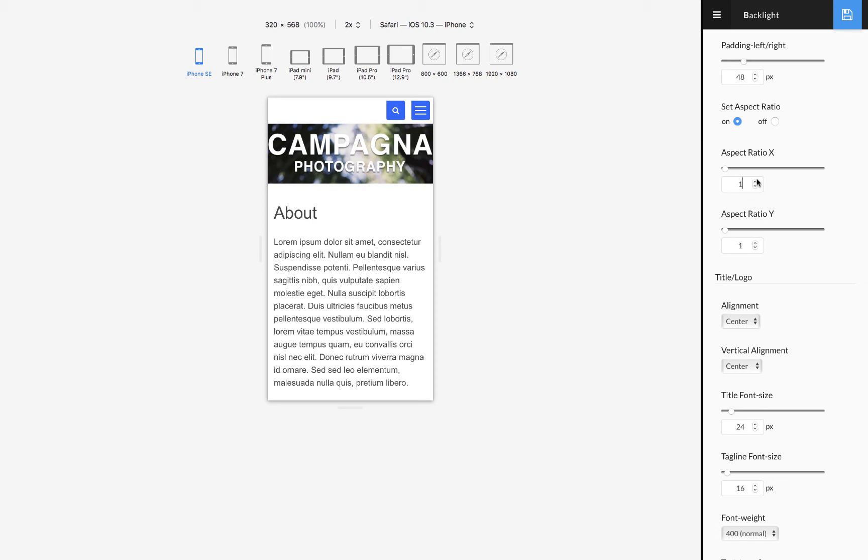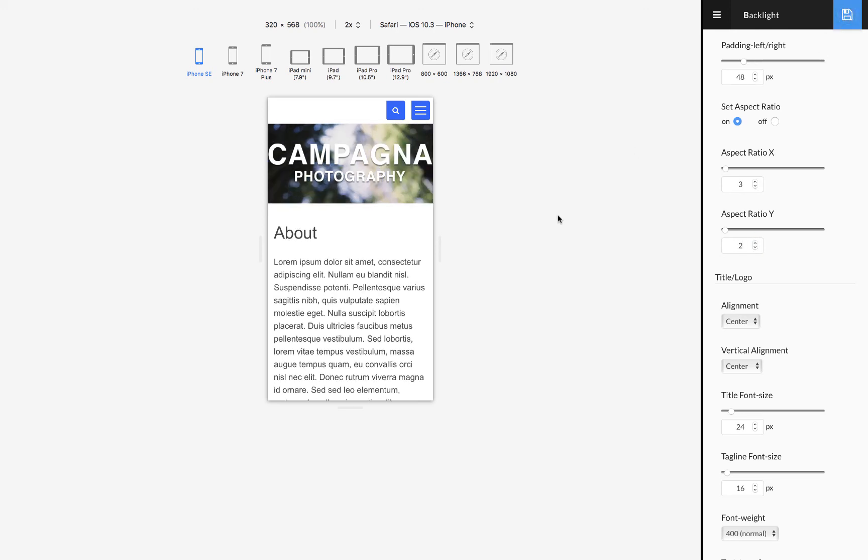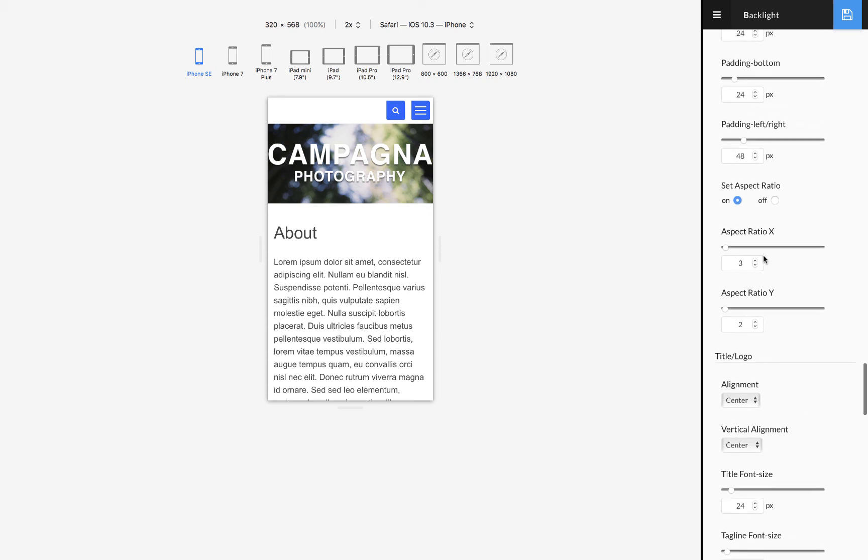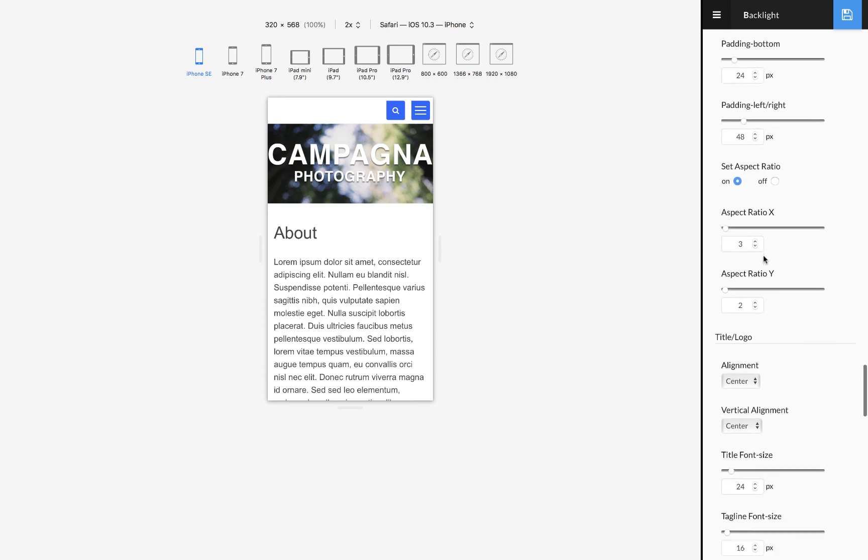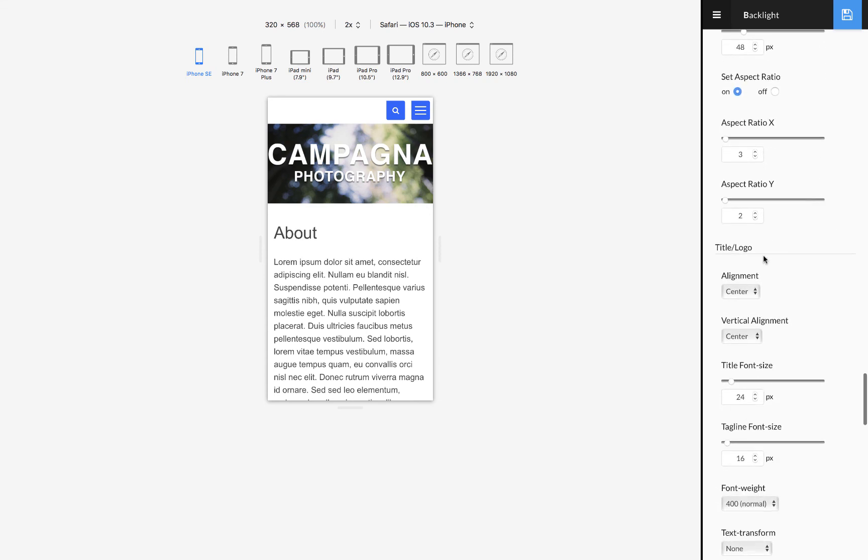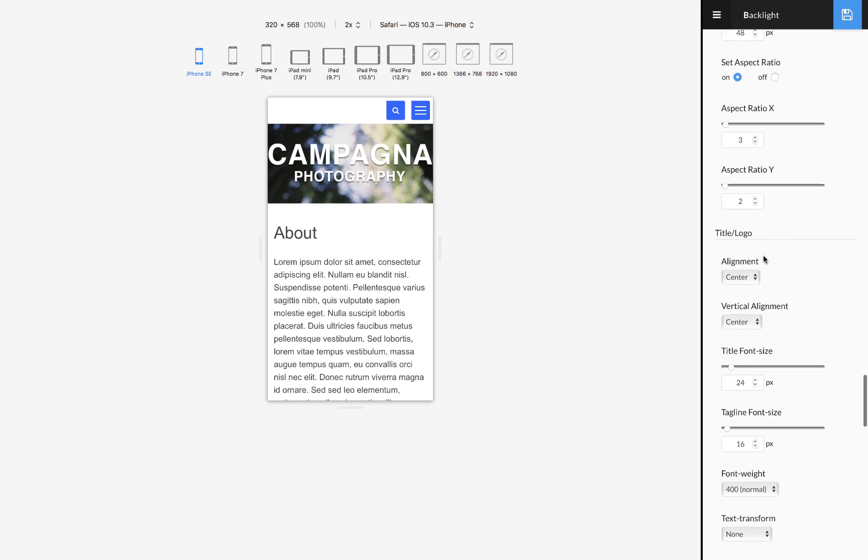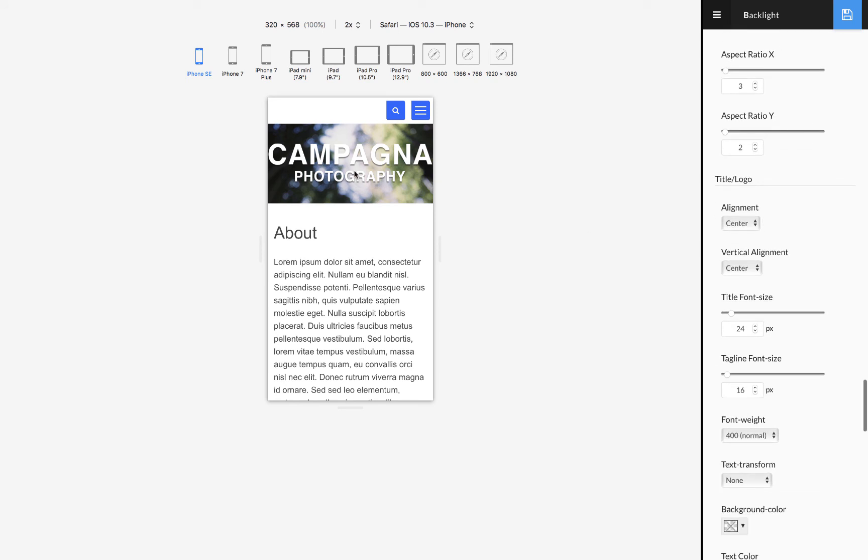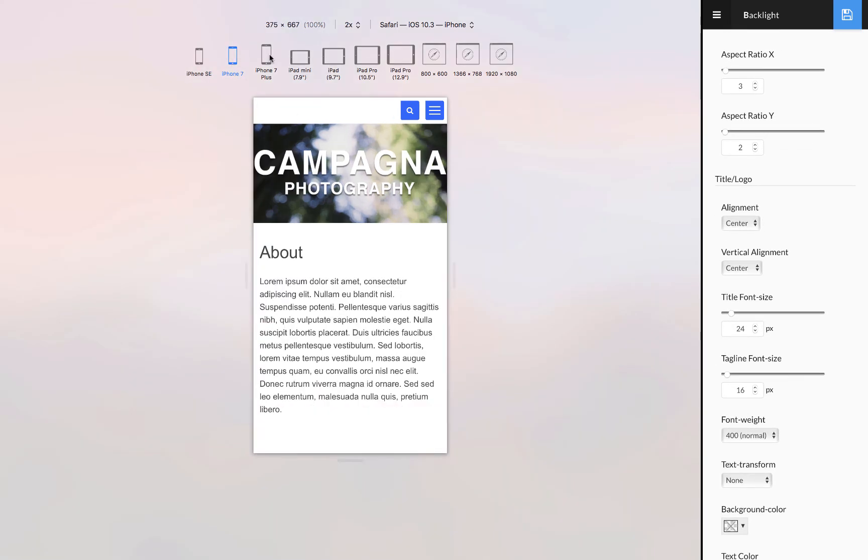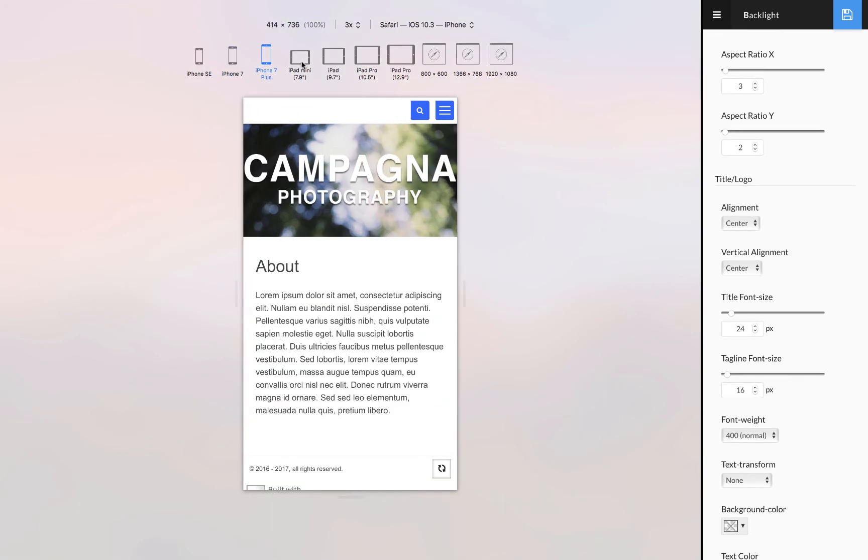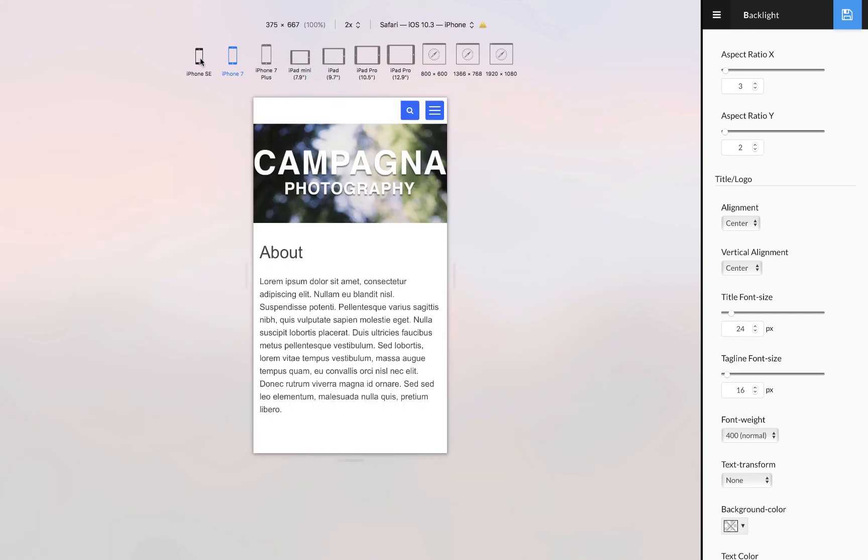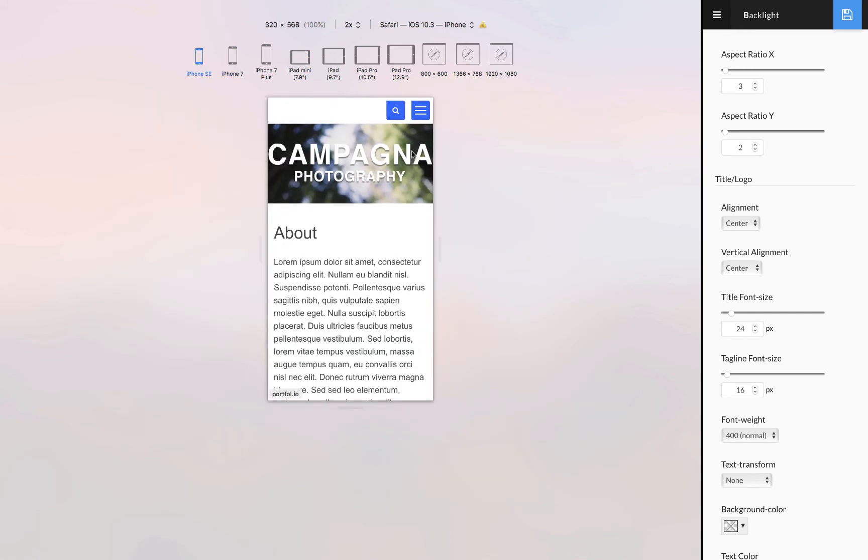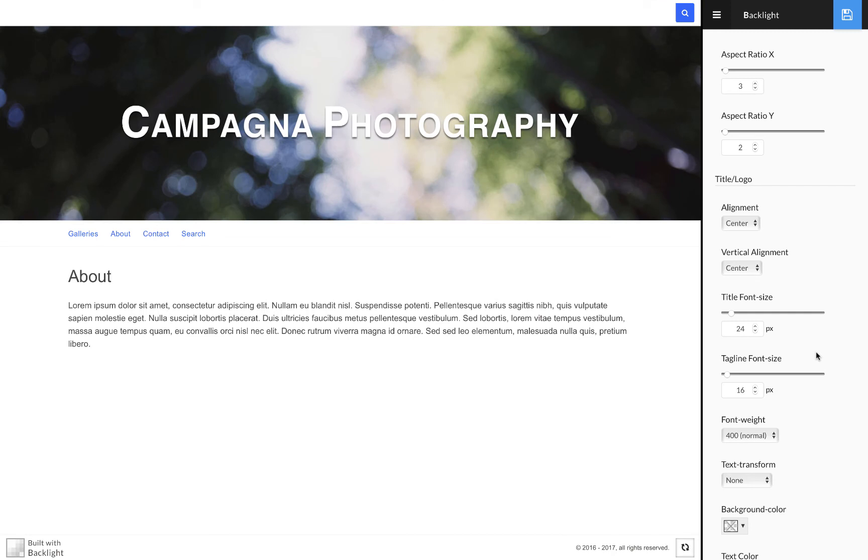Let's try it at three by two, that's a lot nicer. When we check it at different sizes that looks pretty good. So that's how you use the responsive mastheads, the primary and secondary.